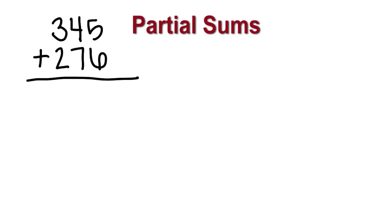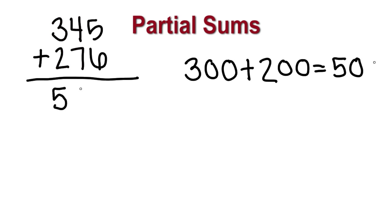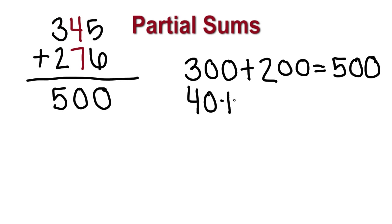We add in partial sums from left to right most often, but I could also work right to left. There are advantages to working left to right. In reading, we read left to right, so it's natural for students. And working with the largest units first yields a closer approximation earlier. First, we add 300 and 200 to total 500. Then, we add the tens. 40 and 70 total 110.